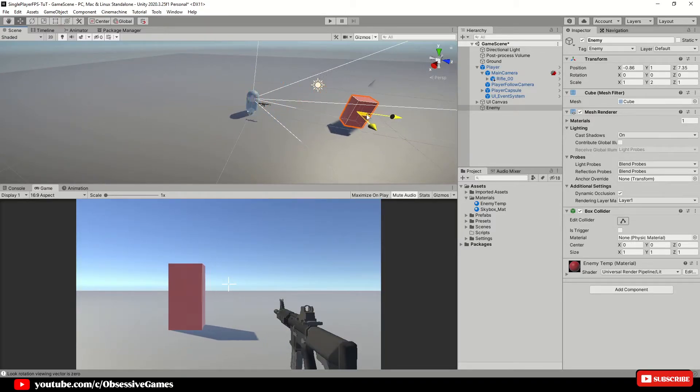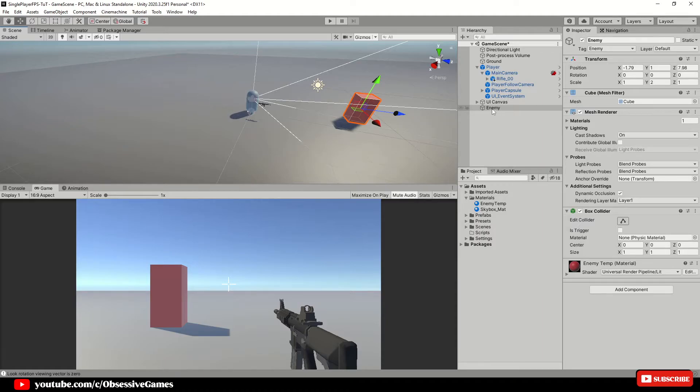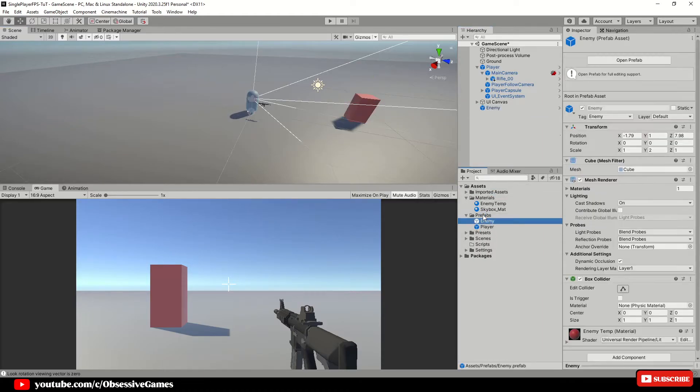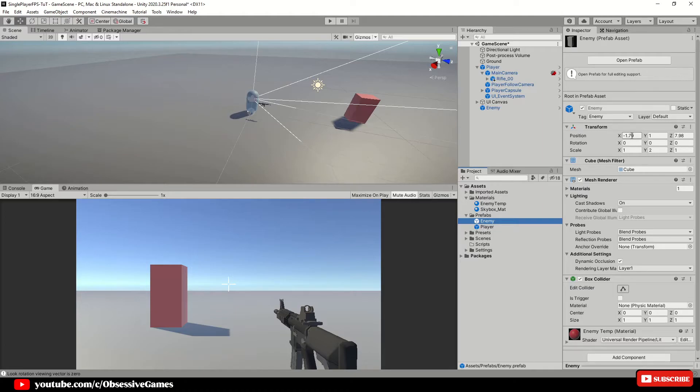You can then position the enemy wherever needed by using the move tool in the scene view. Once you are done with all of these steps, drag and drop the enemy game object which is in the hierarchy into the prefabs folder and make sure to zero out the X position and the Z position on the prefab.